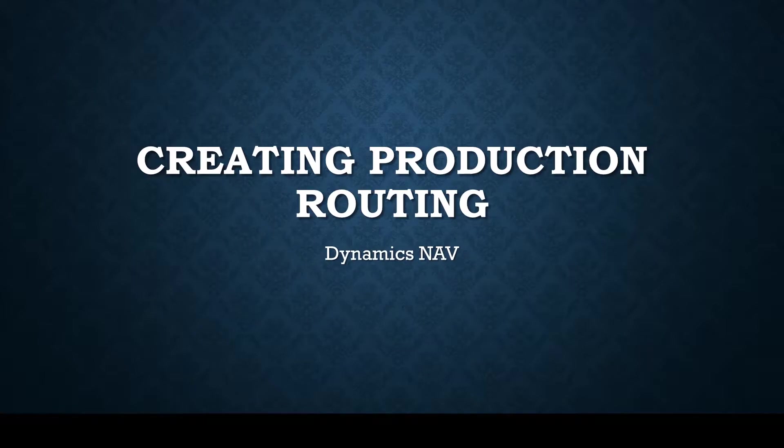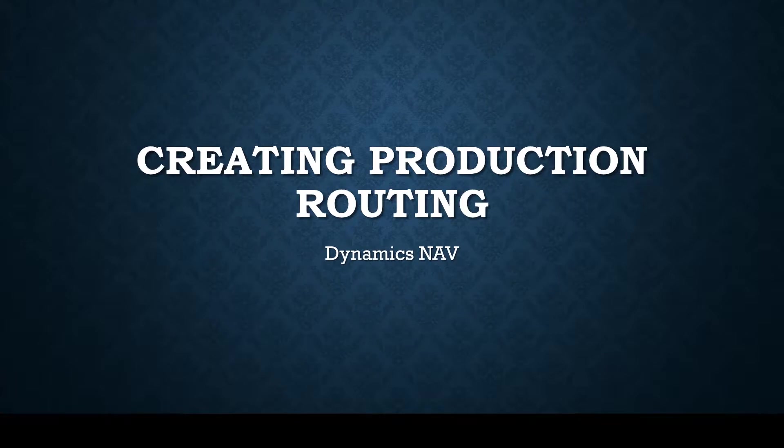Welcome to my short video on creating a production routing using Dynamics NAV. In this video I'll show you how to create a production routing for a front wheel that you can use to associate to a BOM and routing, and then later use in production.